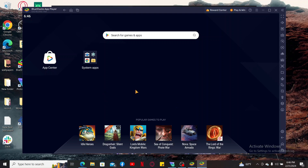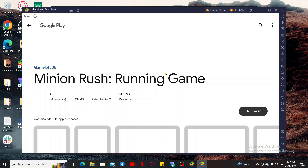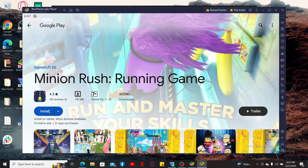After you are logged in with your Google account, search for Minion Rush in the search box. Click on the Minion Rush application and click on the Install button to start downloading the app on your PC.